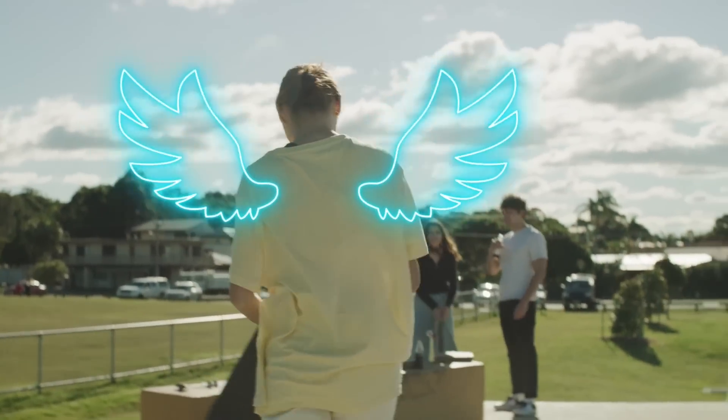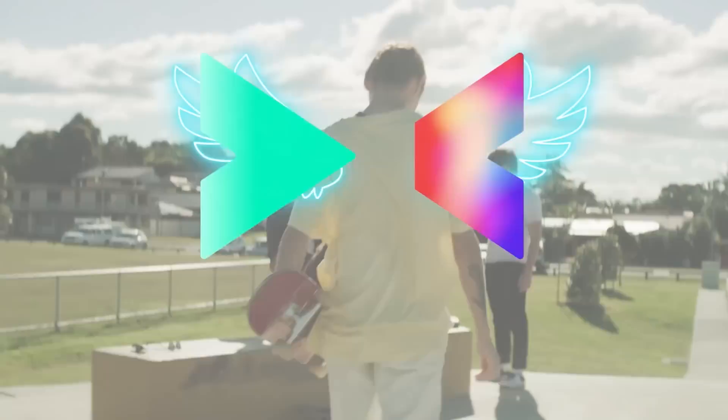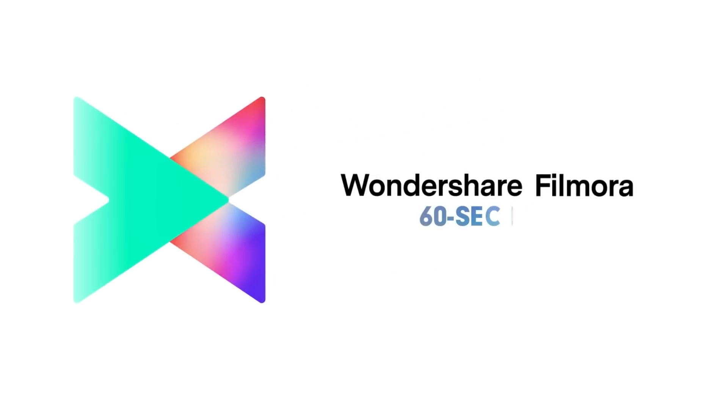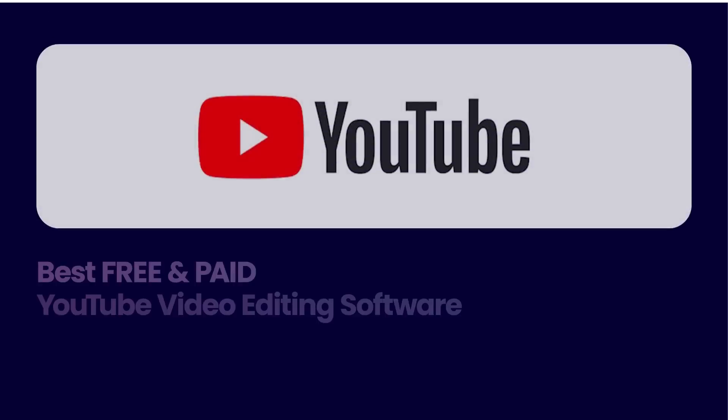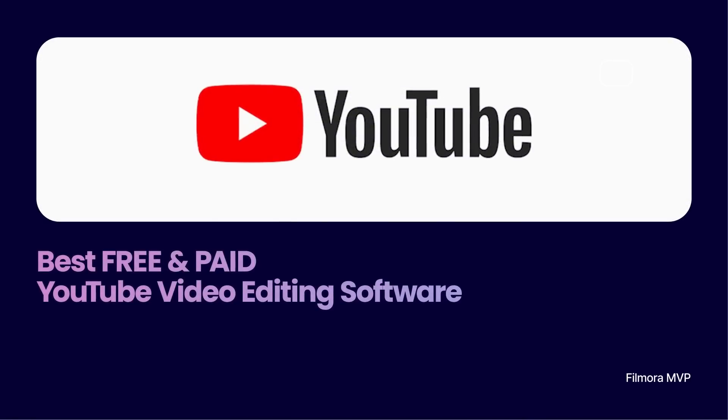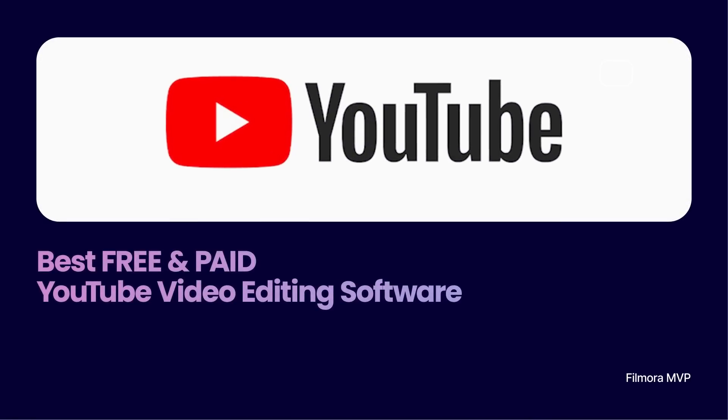Welcome to Filmora 62nd. In this video, we're going to introduce the best free and paid YouTube video editing software.